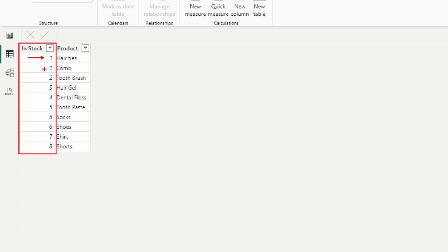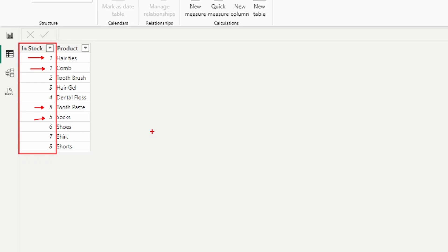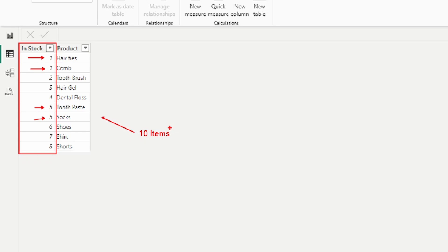We can see that we have duplicate values here for comb and hair ties and also toothpaste and socks. We're going to be talking about what happens when we add this to a visual. Will it display all ten items? We have a total of ten items here.